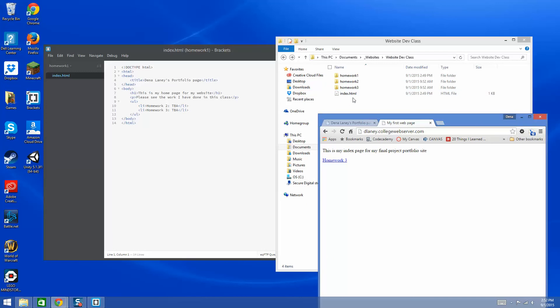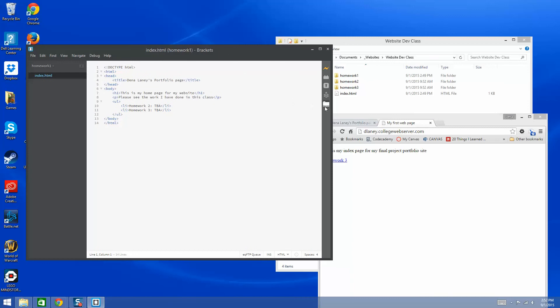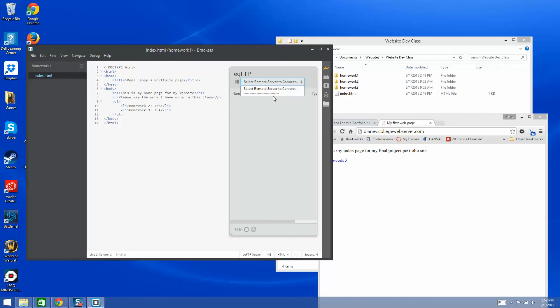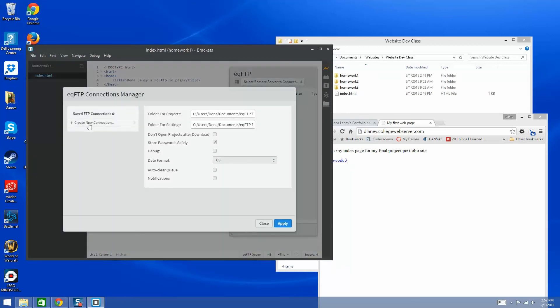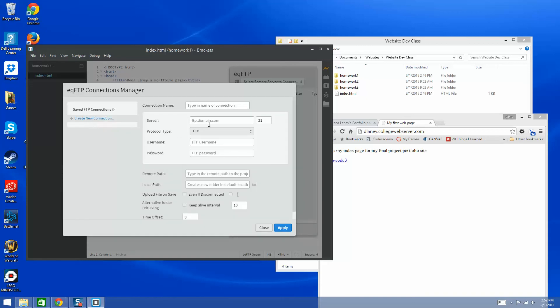For example, if I went to my college web server URL, this is what my index page looks like, and I want to replace it with the index page I just created. The first thing I need to do is open EQ FTP. Since this is the first time using it, there's nothing there, so I click the tiny icon on the left — 'Open Connection Manager' — and then click 'Create New Connection.' Keep in mind you need to create this connection on every computer you sit down to use.